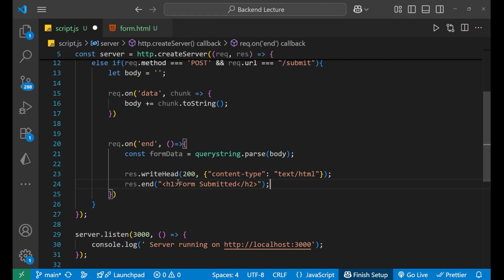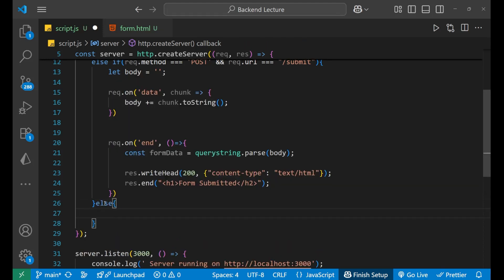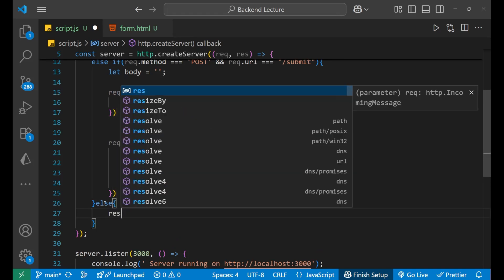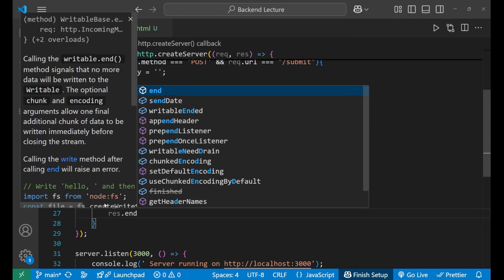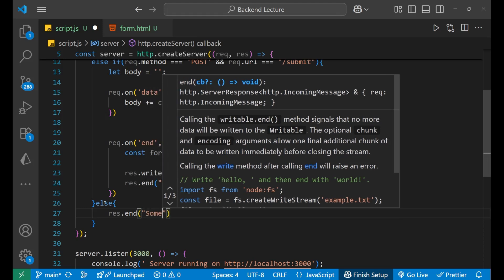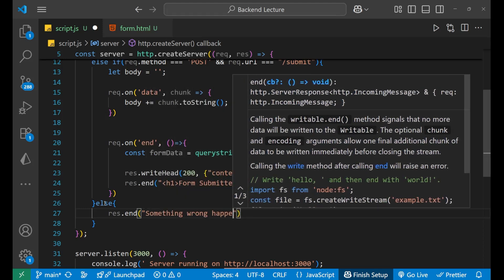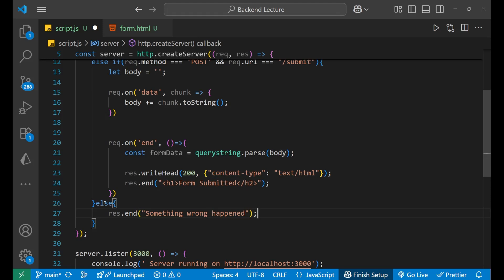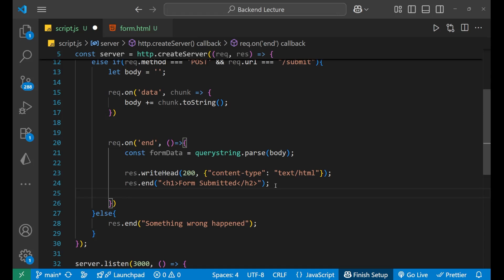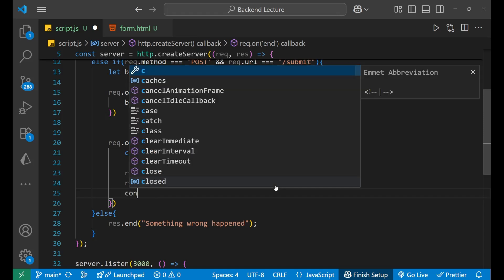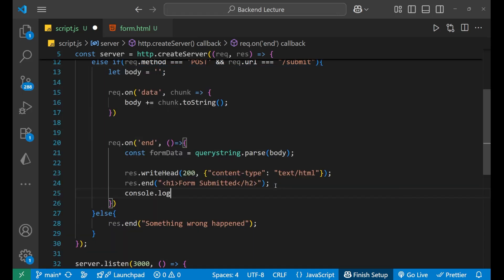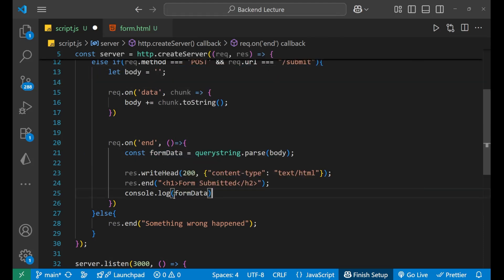In the else block, we write response.end('Something wrong happened'). Also, I want to see the data in the terminal, so I'll write console.log(formData) to print the form data. Let's save the file.